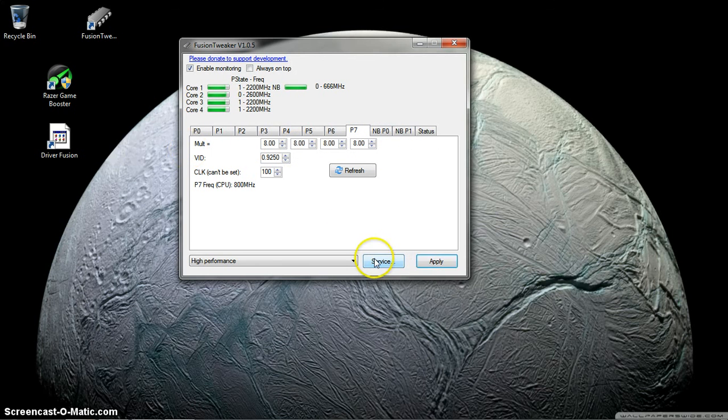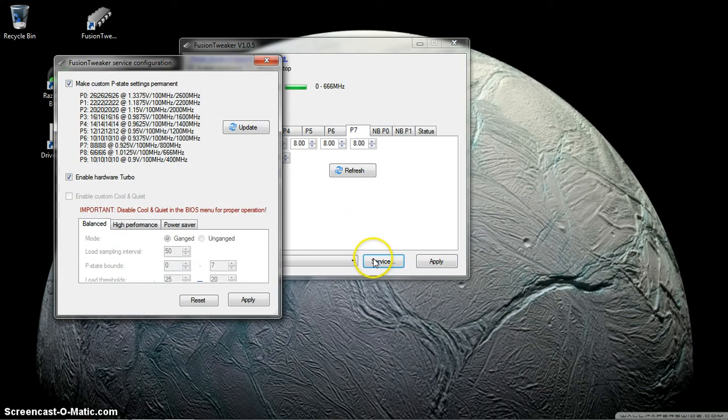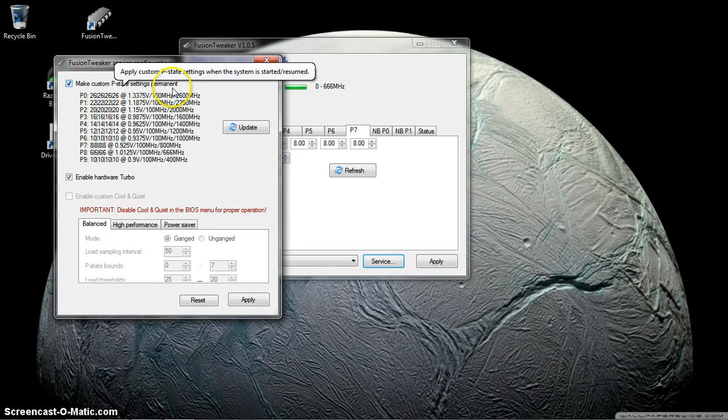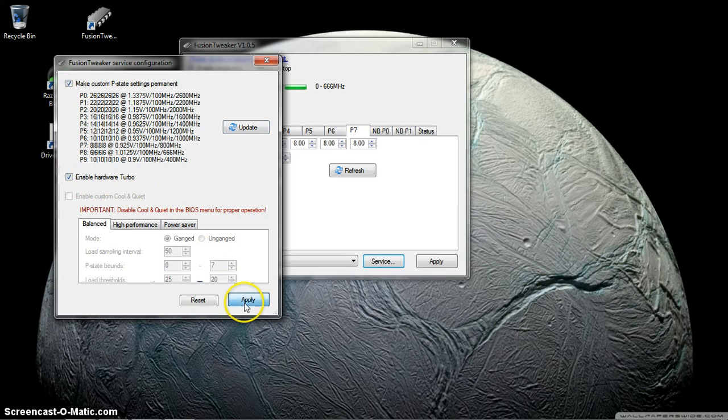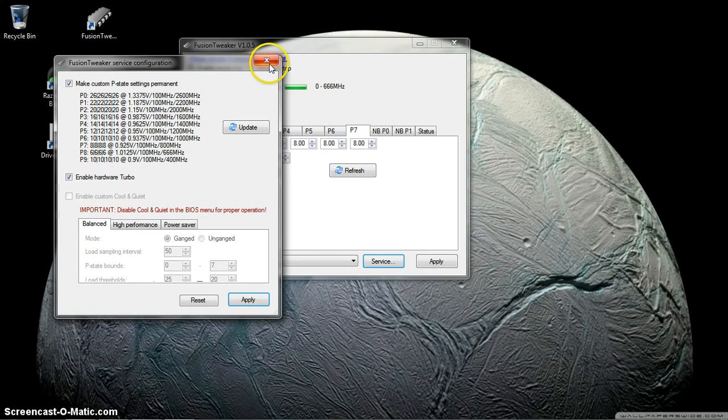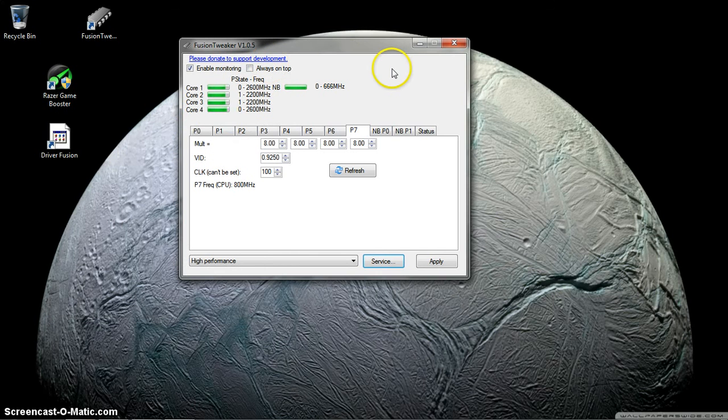If you want this thing to run like this all the time, make custom to save settings permanent, hit update, leave this checked. Any time the computer starts up it's going to have these settings. That's about it, that's about all I did.